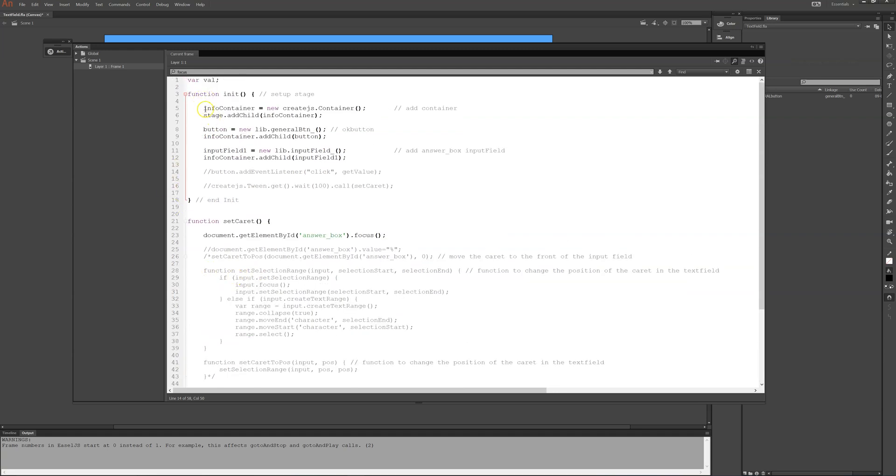And then I have a container. It's part of create.js. If you don't know this library, create.js.com, it's a fantastic place. You should check it out. So I use this often. So user container that I'll put the stage and in this container I'll put everything.